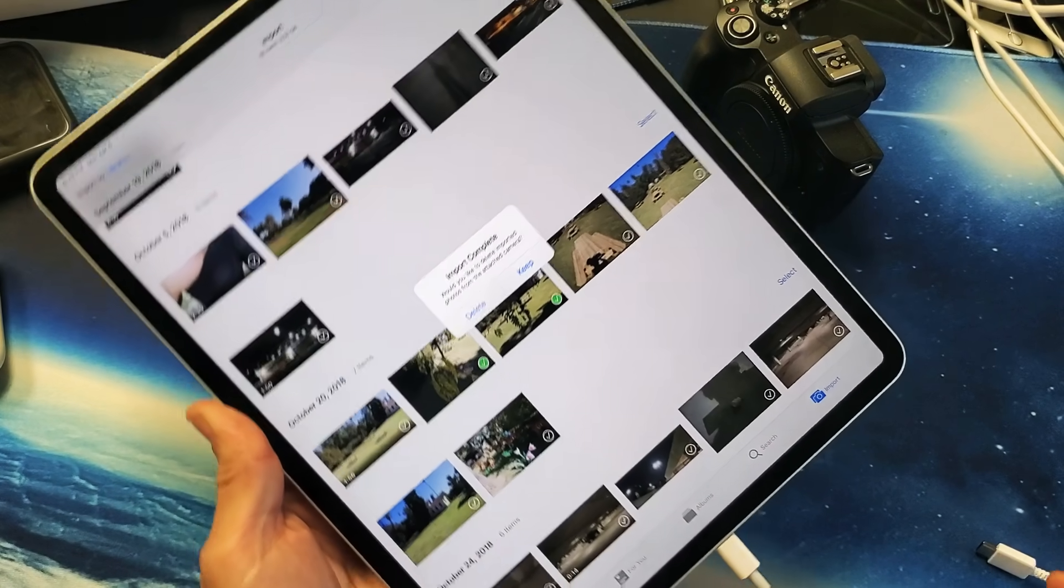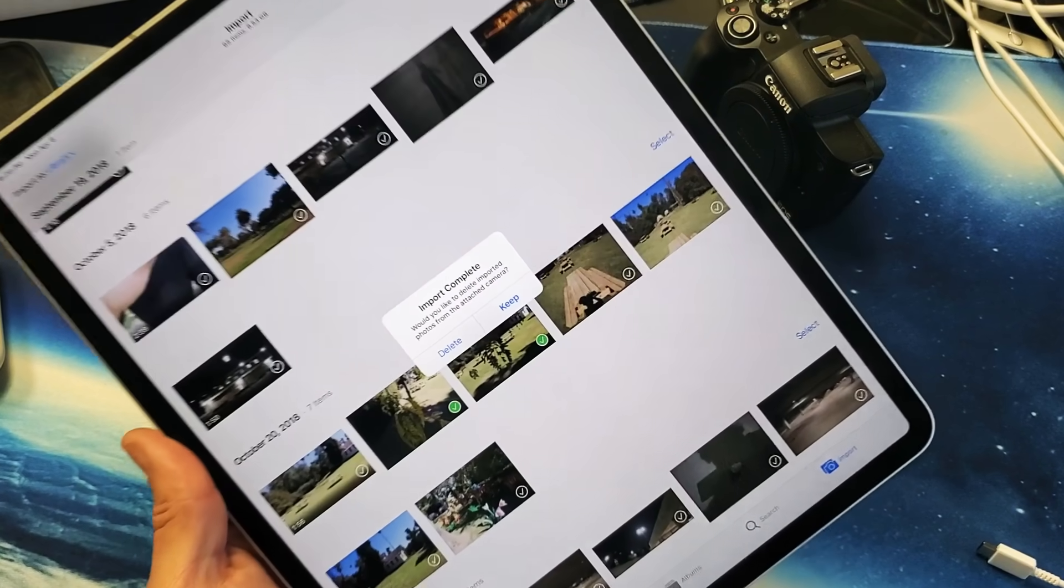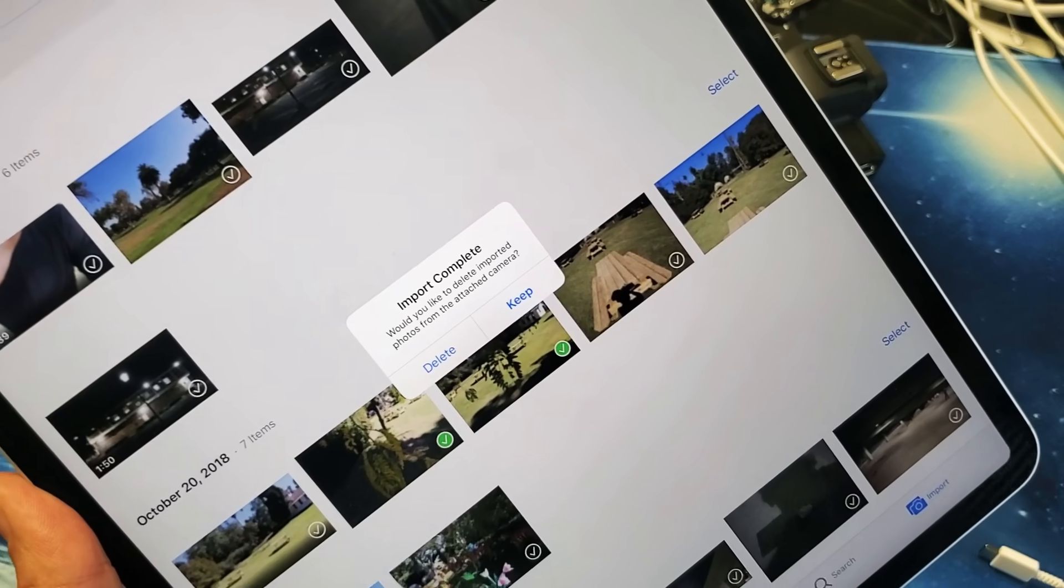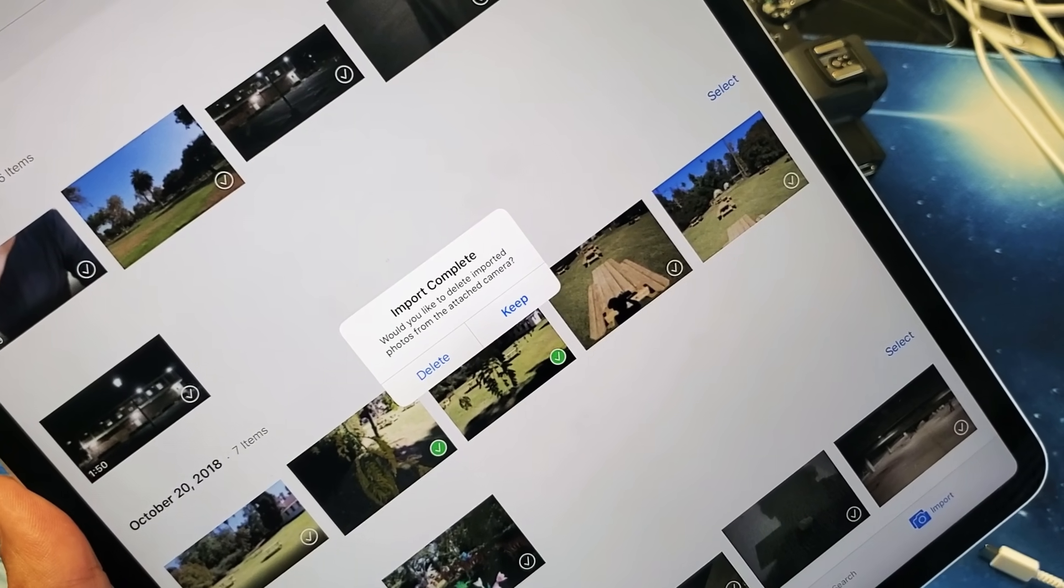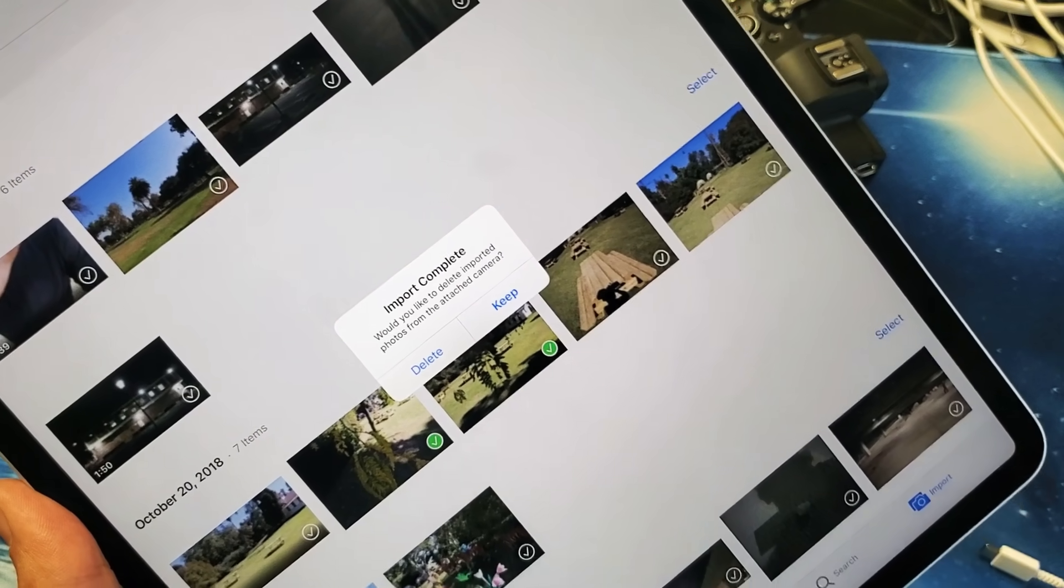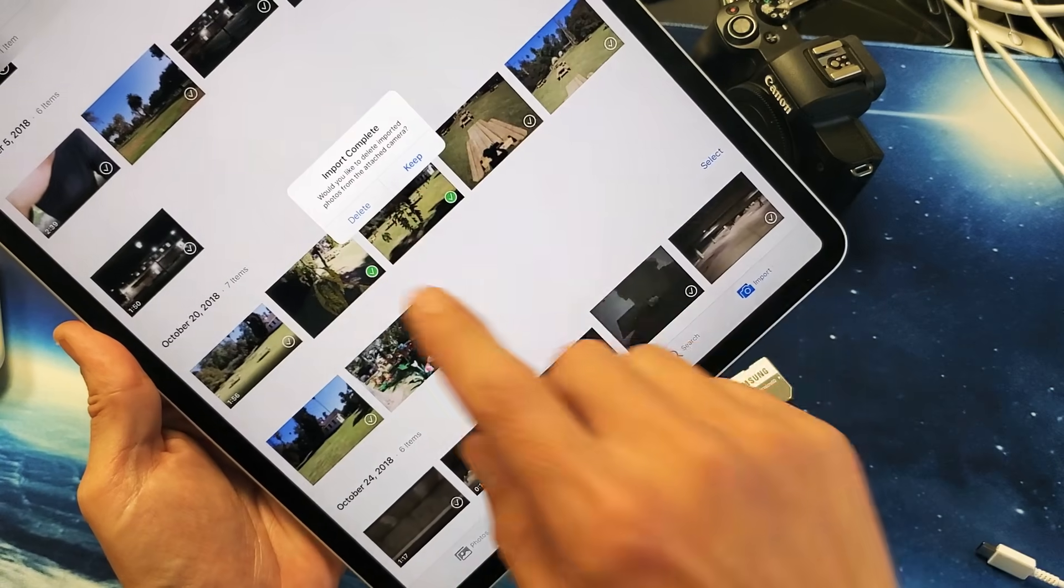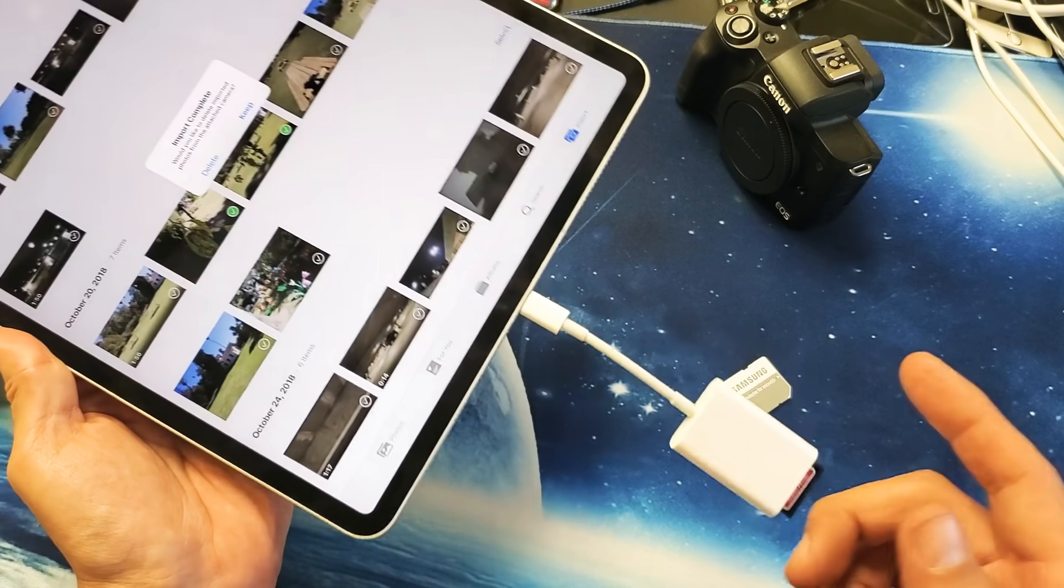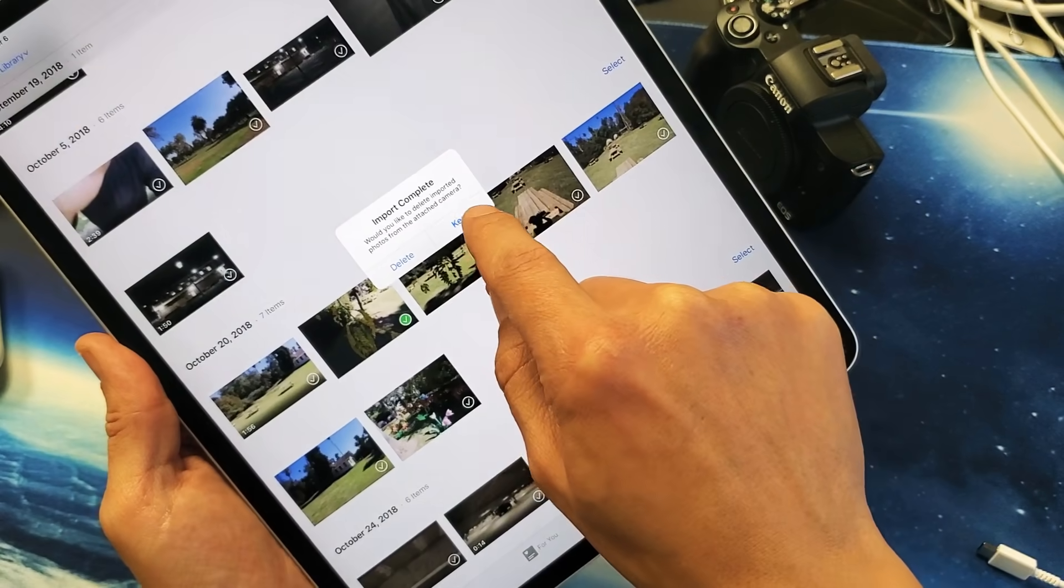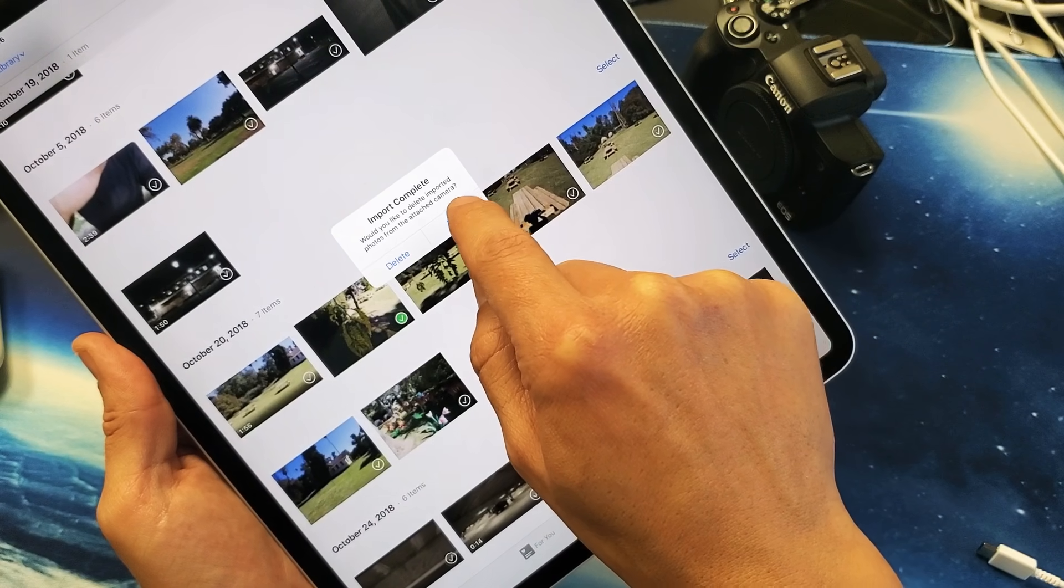Now what I'm going to do is, you always get this message here too. It says Import is Complete. Would you like to delete imported photos from the attached camera? If you want to delete what's on your SD card, go ahead and do it. I always put down Keep just in case. I'm going to go ahead and press on Keep.